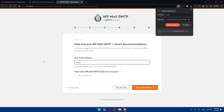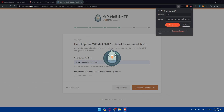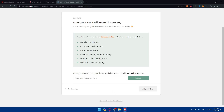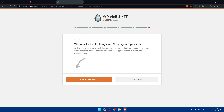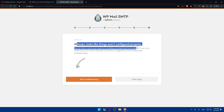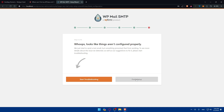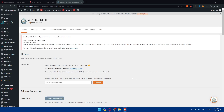Continue finishing the remaining steps in the wizard — enter your email address and click 'Save and Continue.' If prompted for a license key, you can skip that step and continue with the free version. The plugin will check everything and confirm if it's working. If something is wrong, you can troubleshoot. Once done, click 'Finish Setup' and you're done — you've successfully connected Mailgun to WordPress in 2024. Thank you for watching and we'll catch you in the next video.